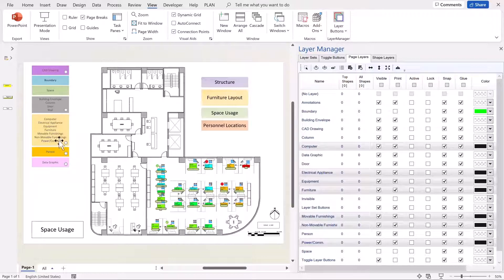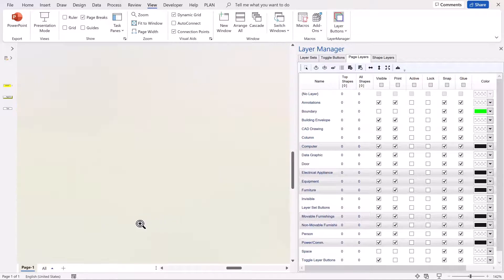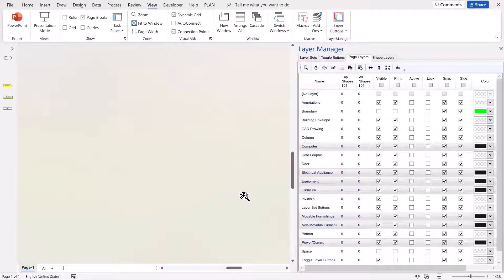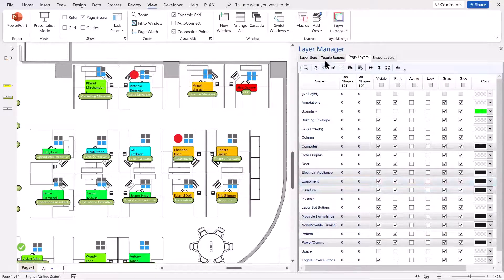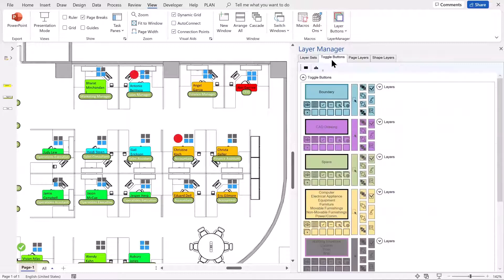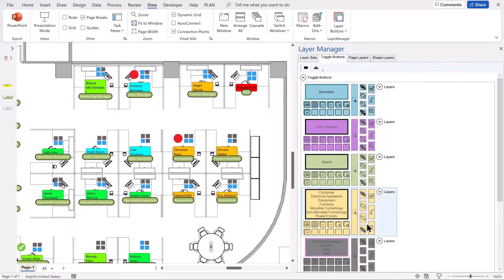Now for this particular type of diagram, I'll zoom in a bit, I don't really want to be showing the data graphics. So I can just toggle the data graphics on and off if I want to.